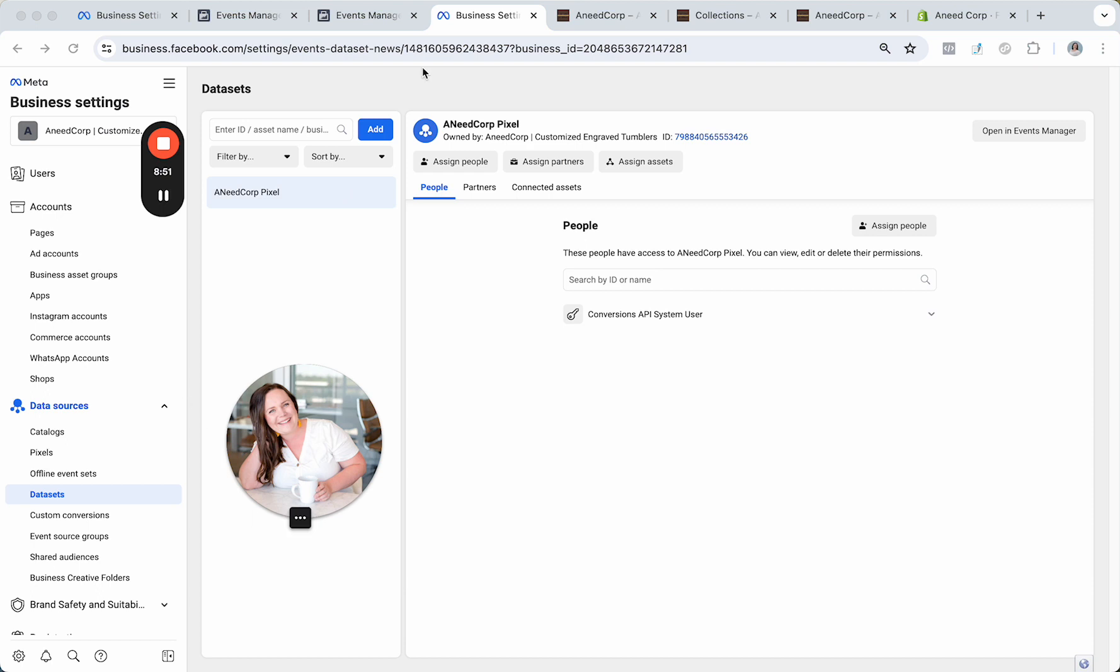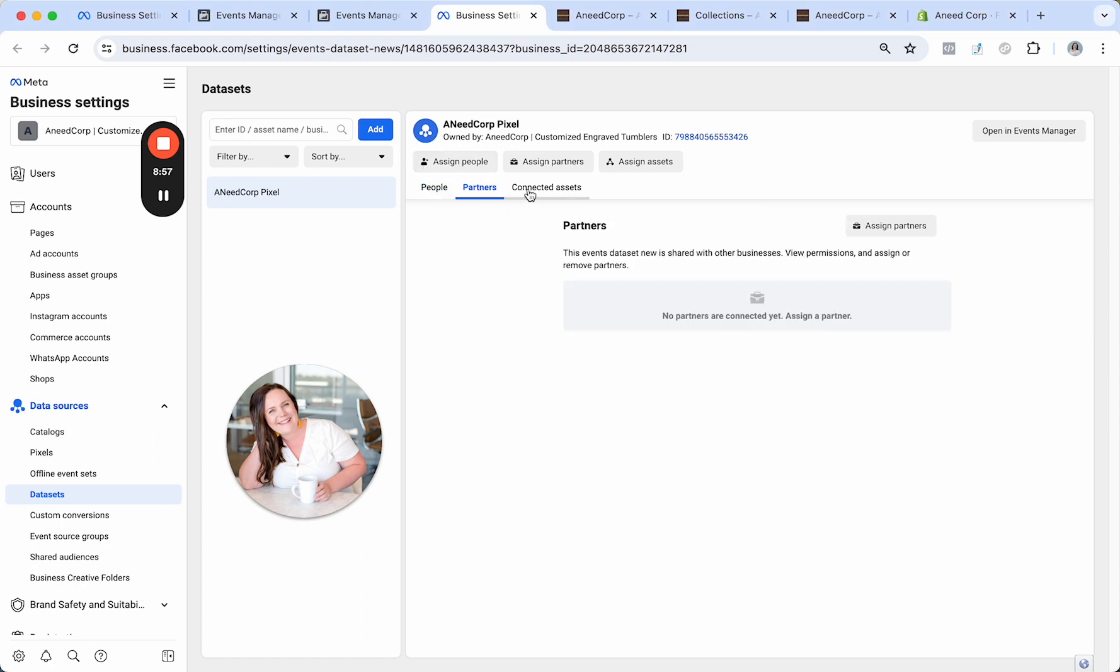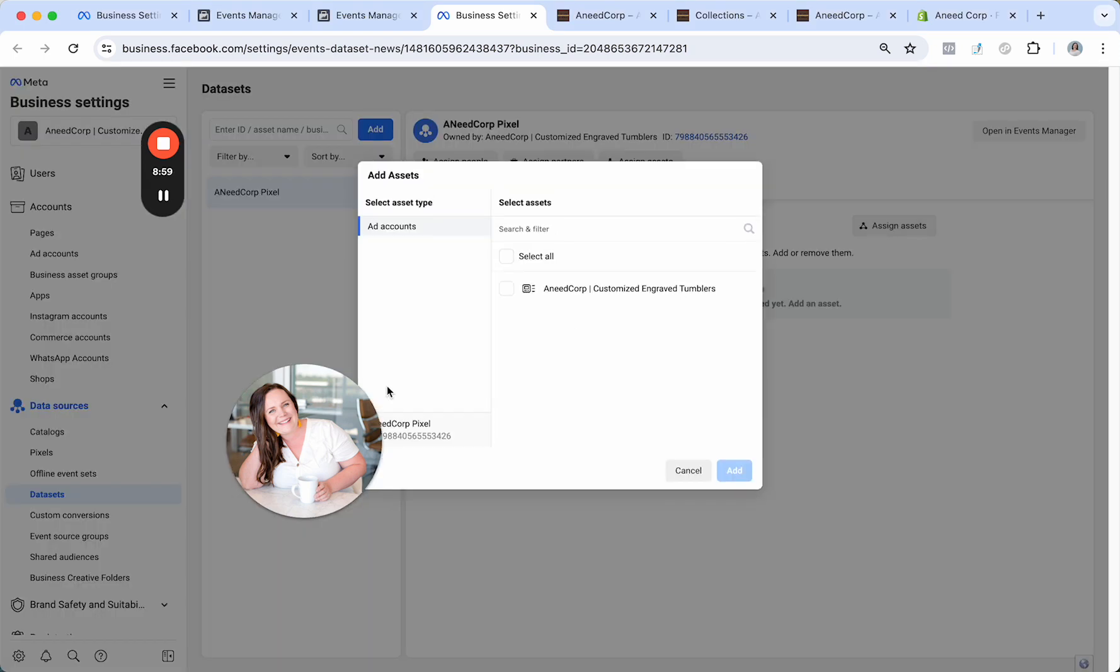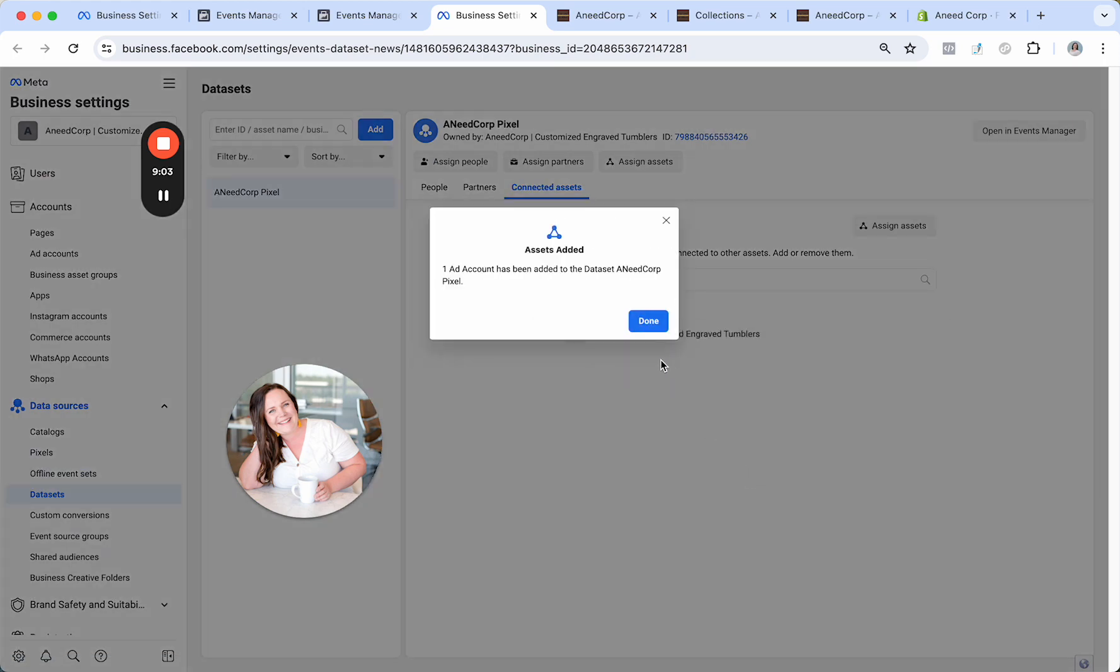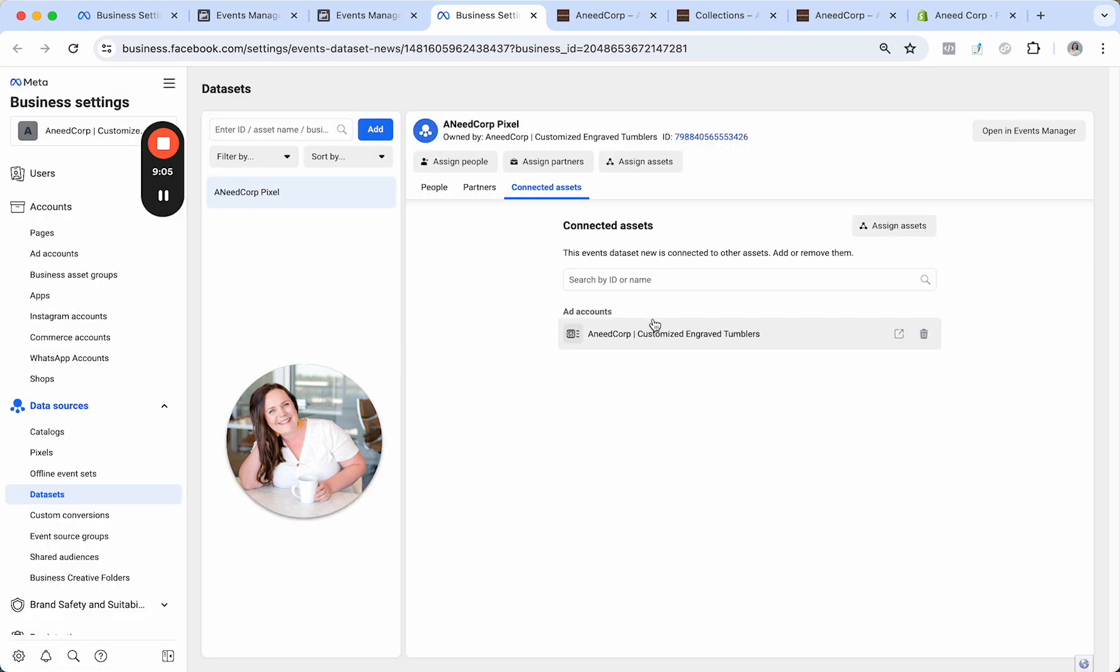All right. So then that kind of brings us back to our original place where we started, which was our business settings section. And what we will do is click on connected assets. Then you have your ad account right here. You'll click add. And now the ad account is connected to the pixel and you guys will be able to set up ads and have all that good information go back to your ad account here.